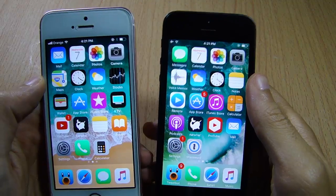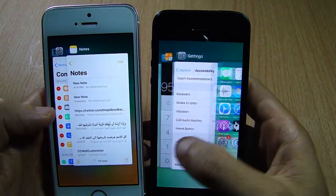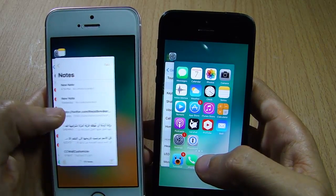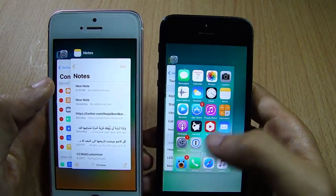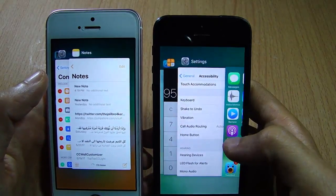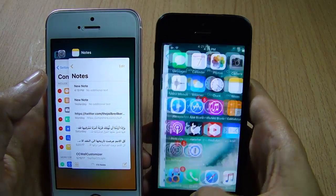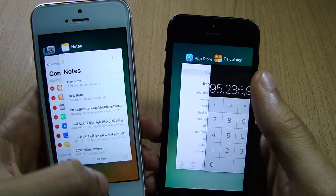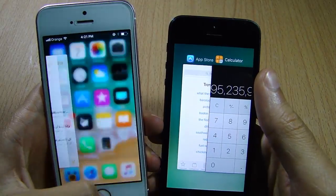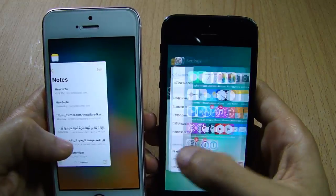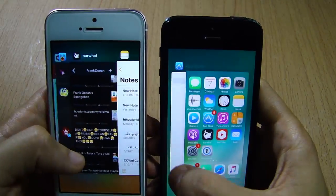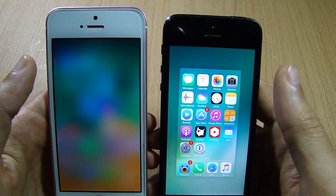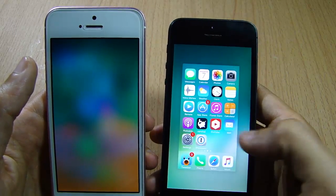The last thing we're going to see is the App Switcher. In iOS 11 the home screen card has gone missing — it's not there anymore. In iOS 10 you have the home screen card that you can tap to go back to the home screen, but in iOS 11 you tap on the empty blurred area behind the cards to get to the home screen. As usual you can quit applications by swiping up.